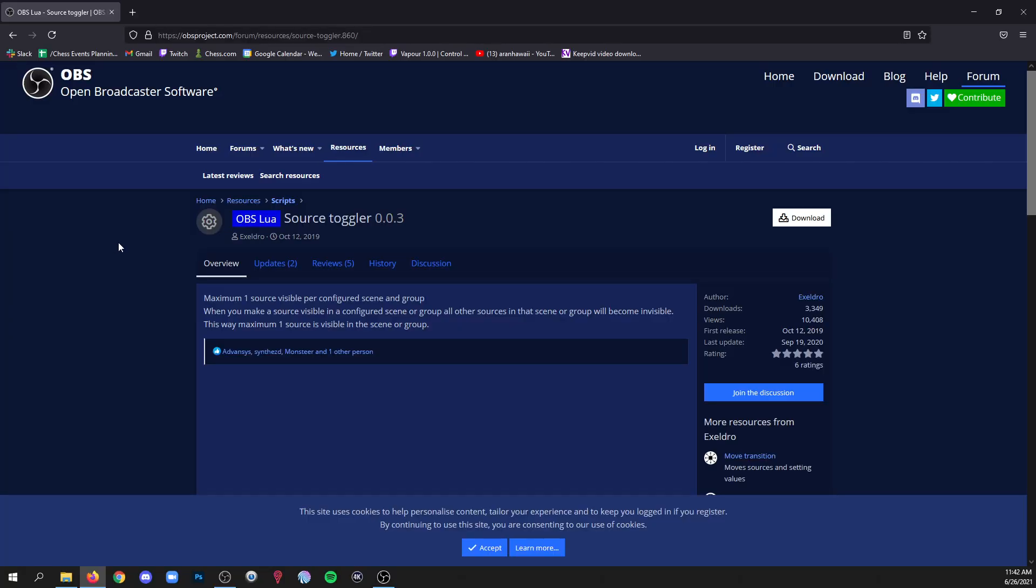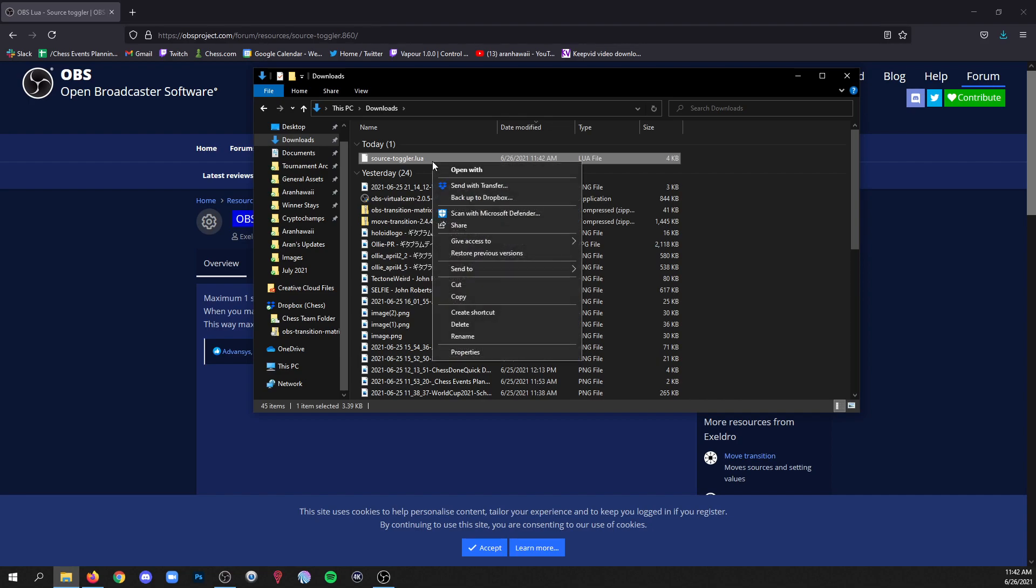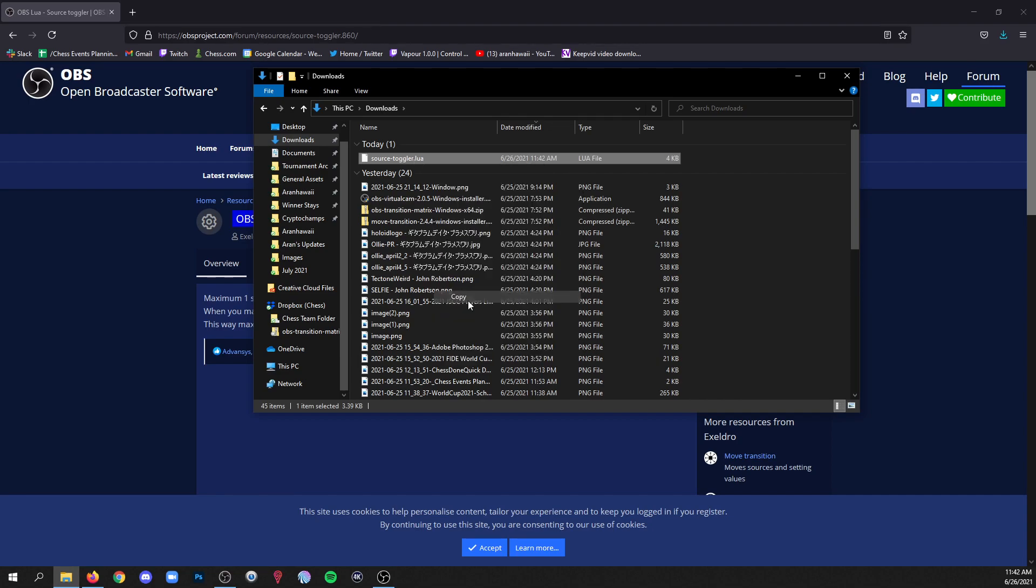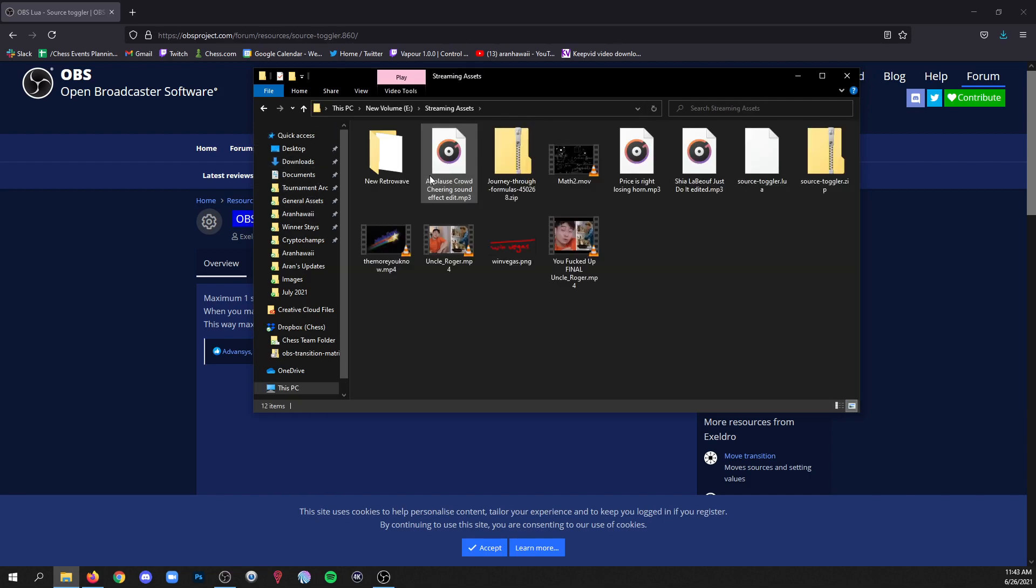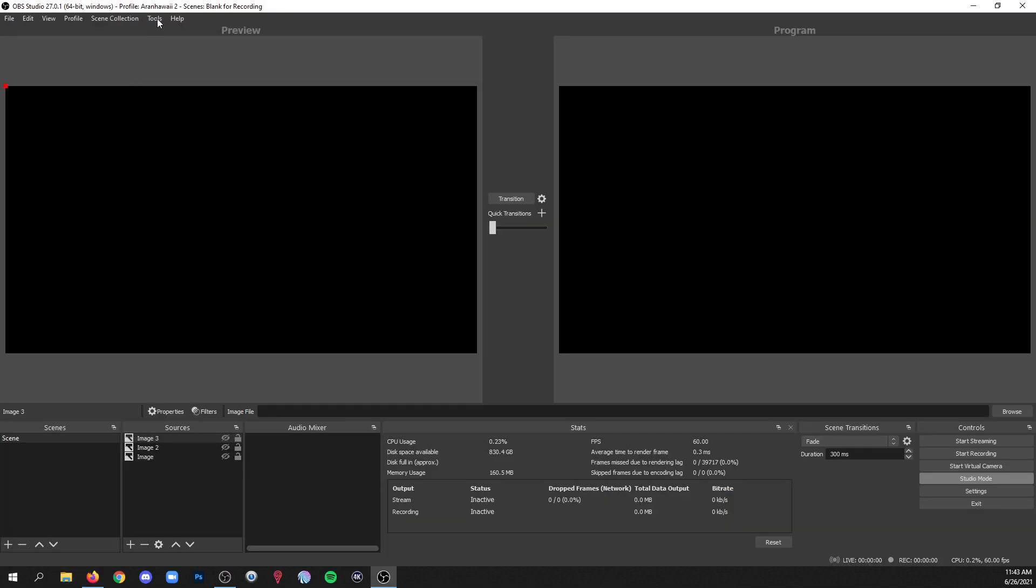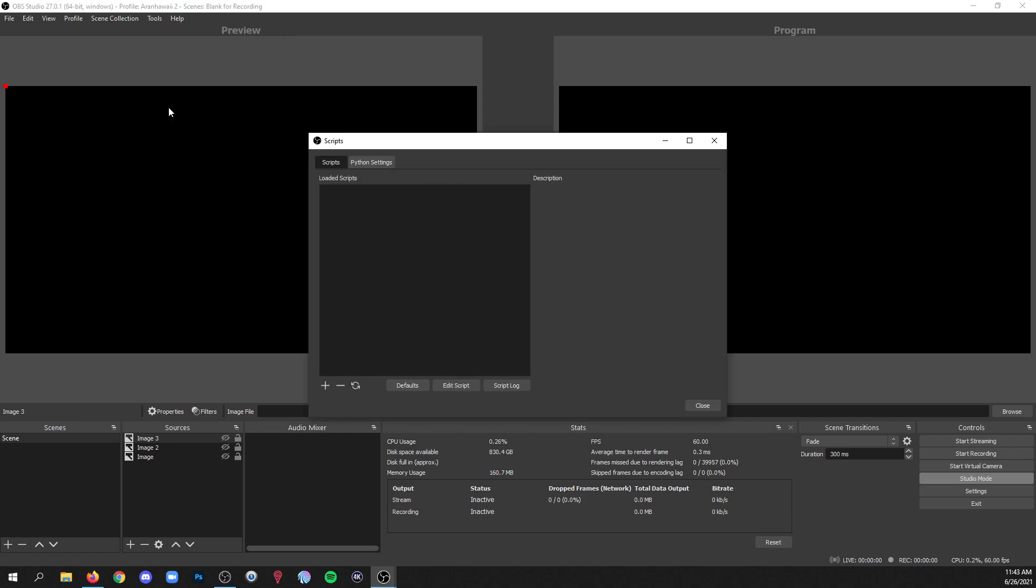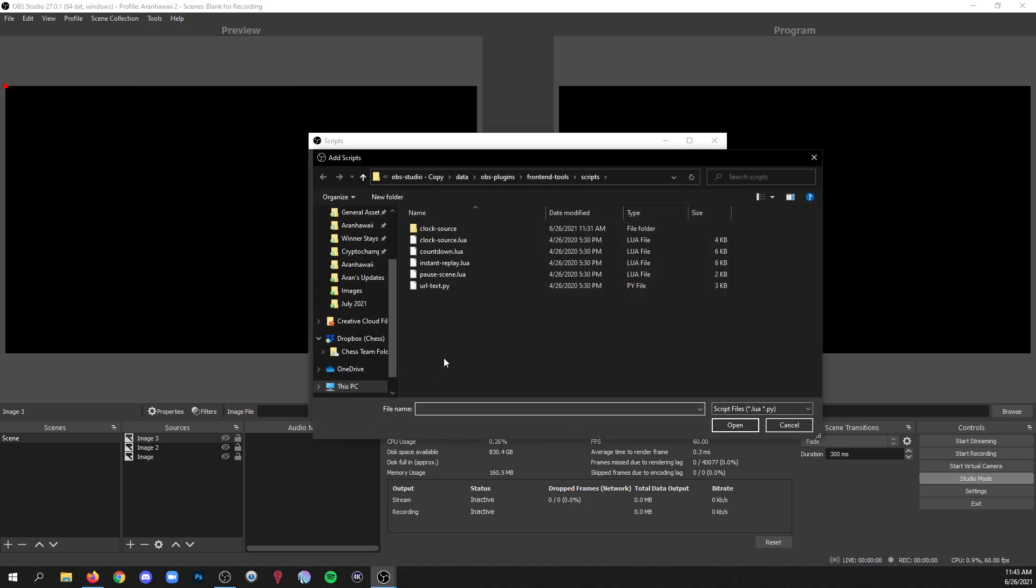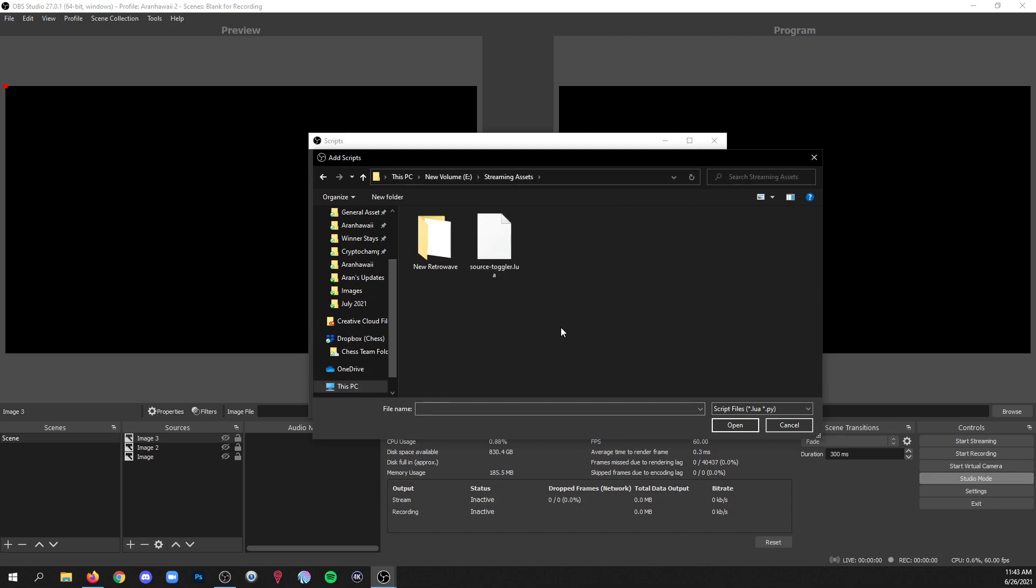So you go to OBS's plugins area and you find Source Toggler, and I'll put the link in the description. Just download that file and it's literally just a single file. So just grab that file, you can cut or copy it, put it somewhere where you think you're gonna remember. I keep a little folder on my mass storage drive where I have different streaming assets, so I've got that in there. And then in OBS you're gonna go to tools and scripts.